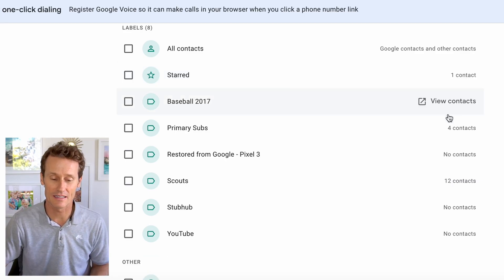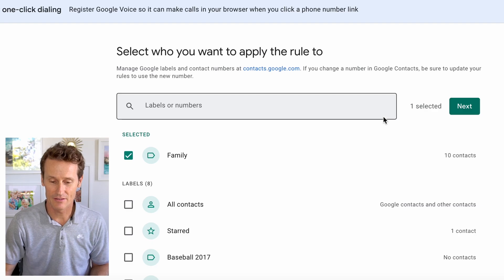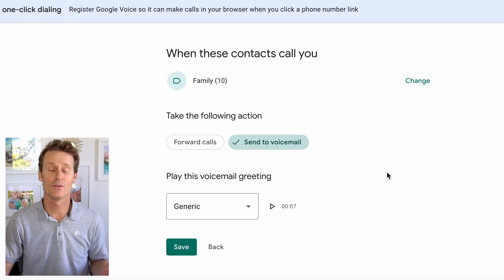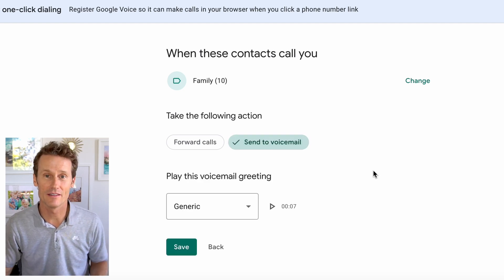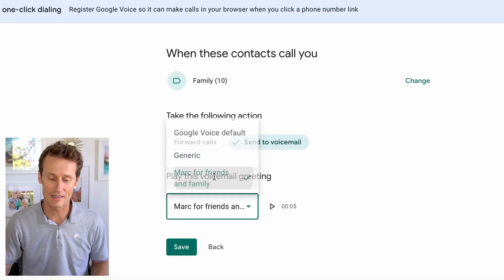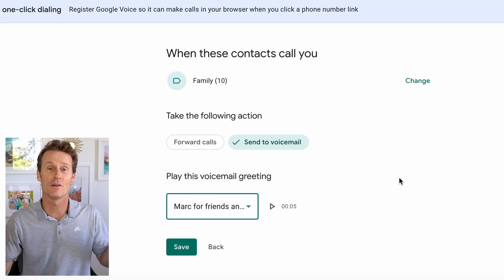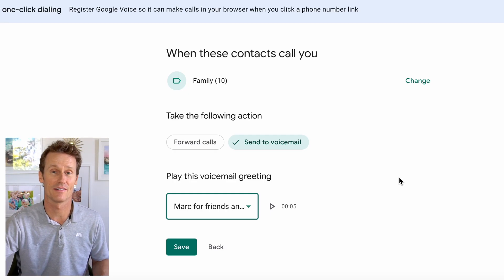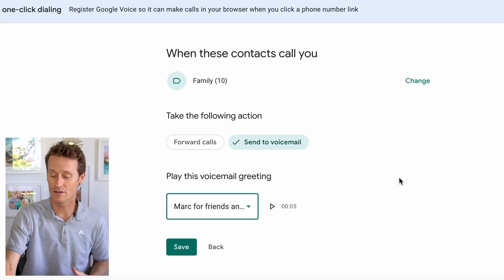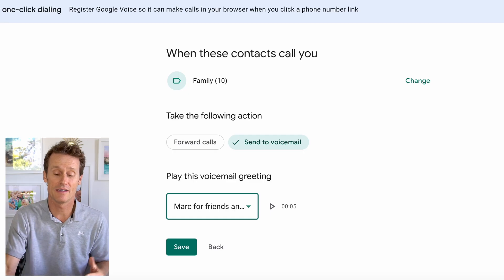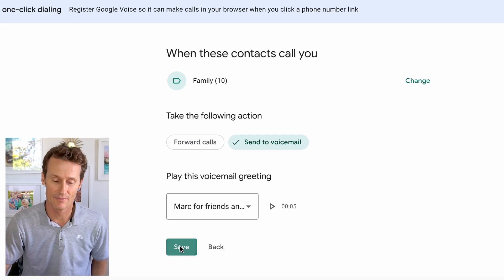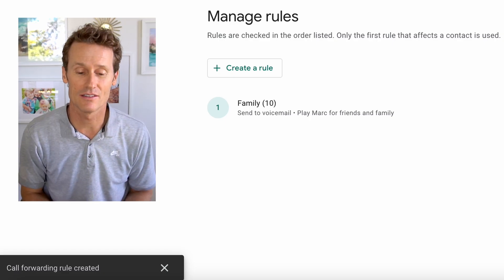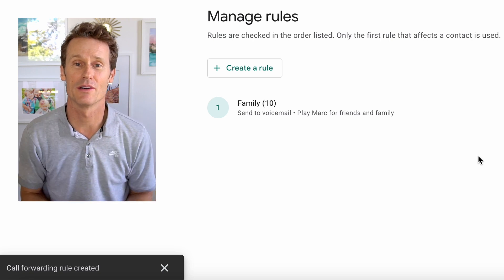If you have contacts synced up on your phone with Google Voice, they should all be listed here. You can click 'Family' right there, and within Family, click Next. Then choose 'Send to Voicemail.' When you click Send to Voicemail, you'll see different options on the screen. I could click 'Mark for Friends and Family' because I've already recorded that. You can also record it right there on your desktop — plug in the Snowball microphone for high quality. Then you click Save, and now if friends or family call you, they'll get that specific pre-recorded voicemail greeting.